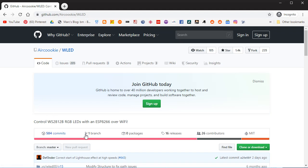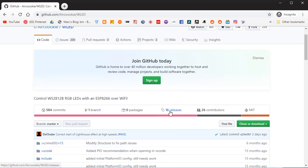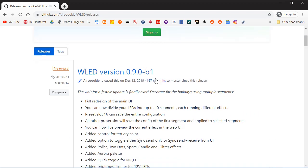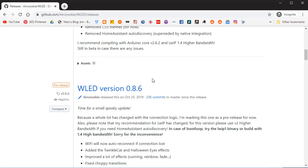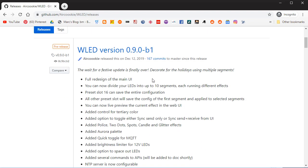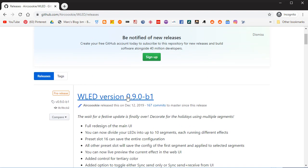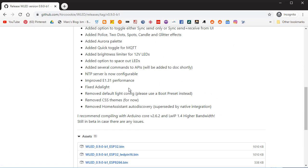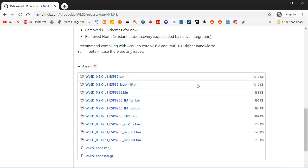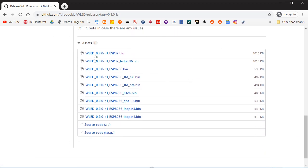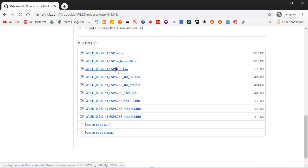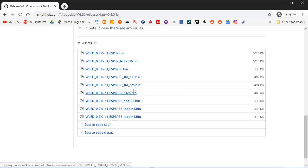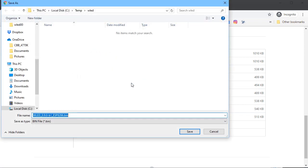And we're going to go down to this section here called Releases. There are several different releases, and we're going to click on the top one here. And we will download this full version to our computer. C colon temp WLED, that's a good place to put it.